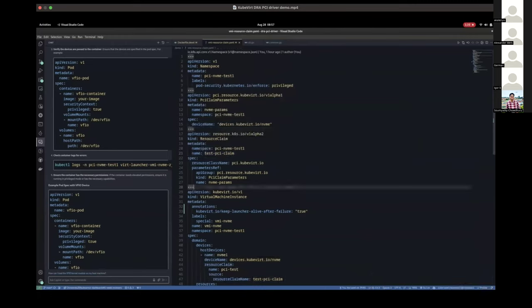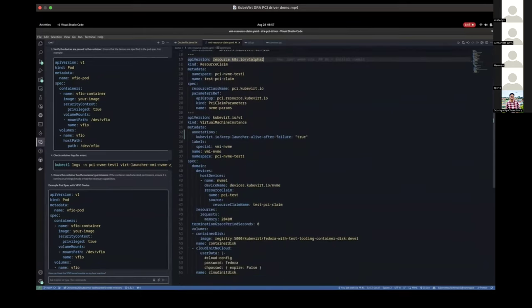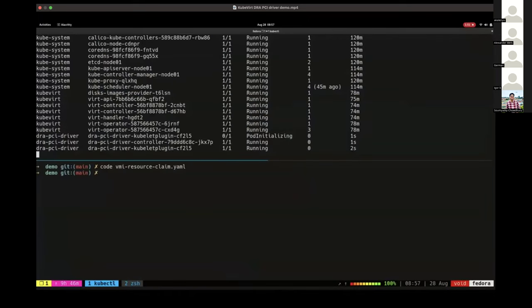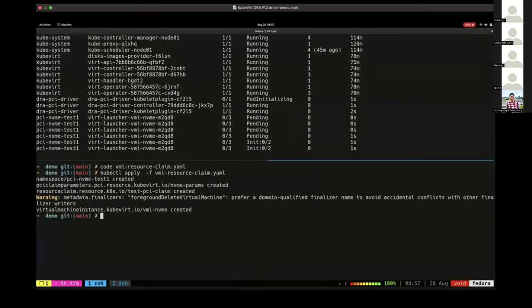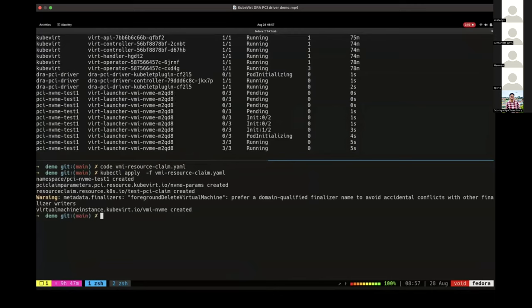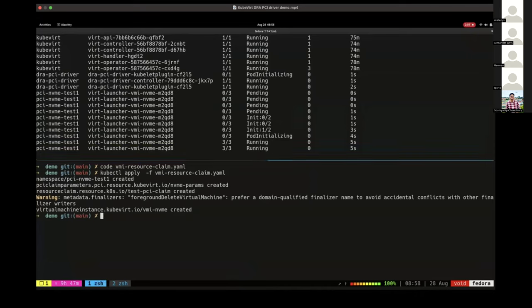After reviewing the VMI resource claim template, we deploy it in our KubeVirt setup. We can see the virt-launcher VMI with NVMe is running, but we need to confirm it contains the PCI device, so we look in the live libvirt XML.